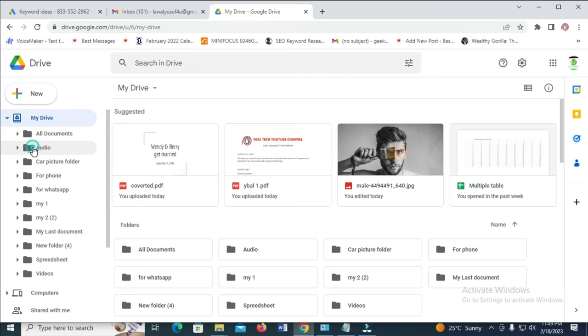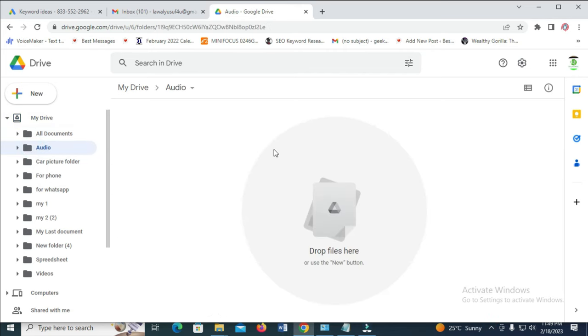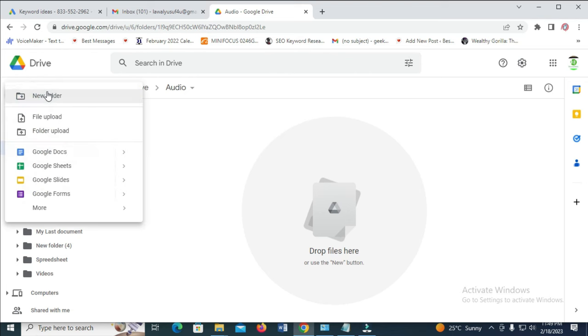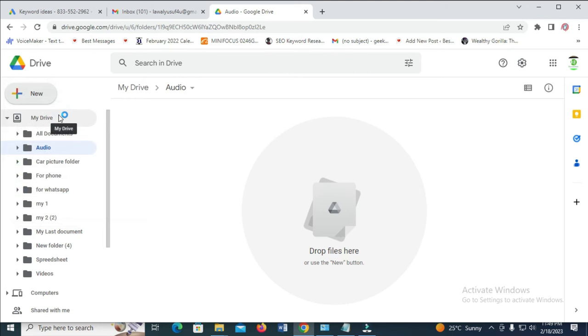Click on the audio folder. As you can see, here is the audio right here. There is no file inside, there is no music inside the audio folder. So you just need to click on new to add your music to it, then click on file upload.